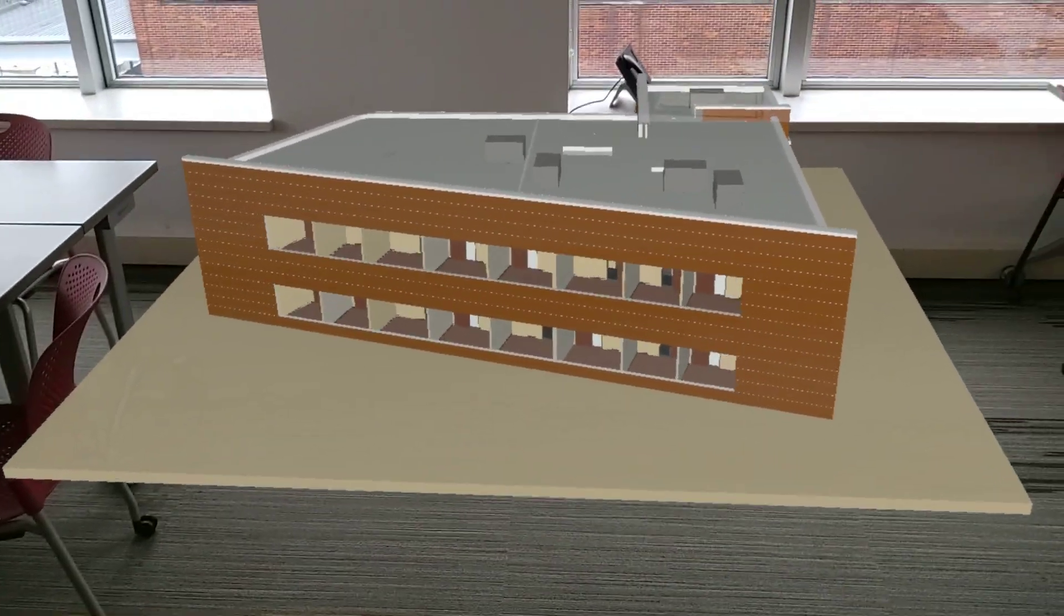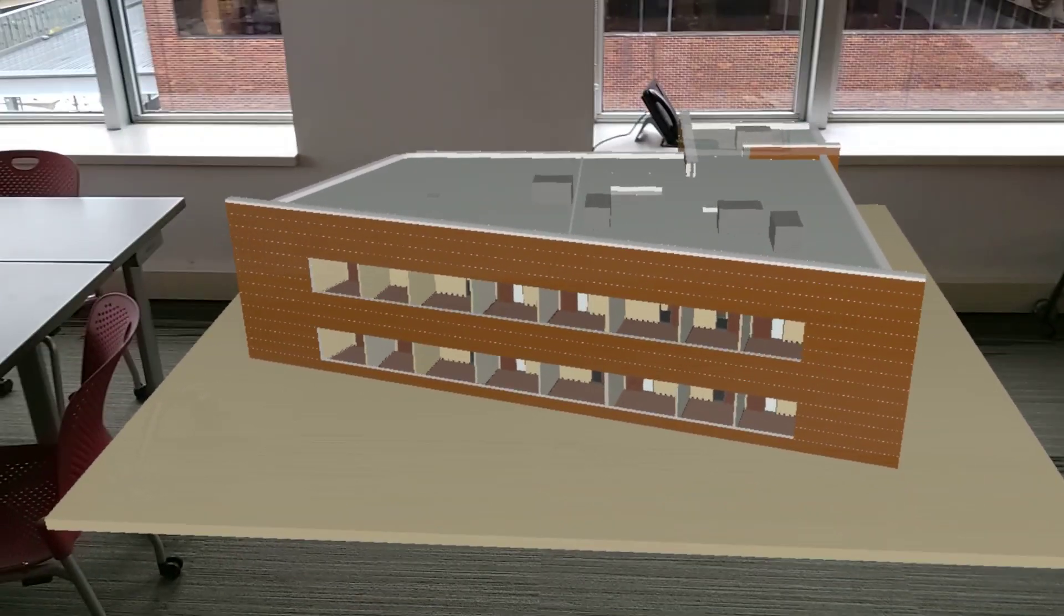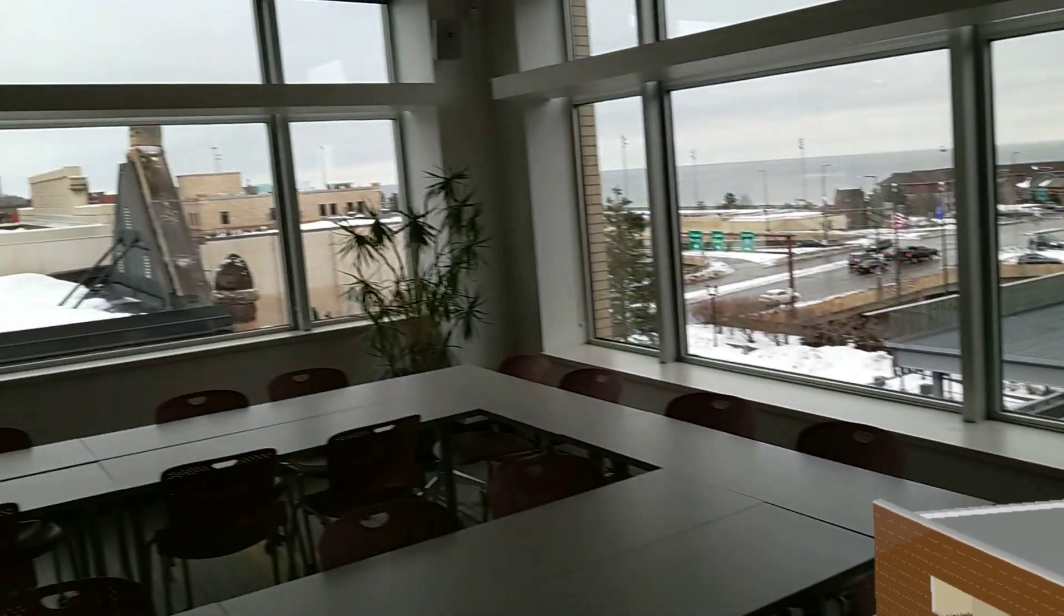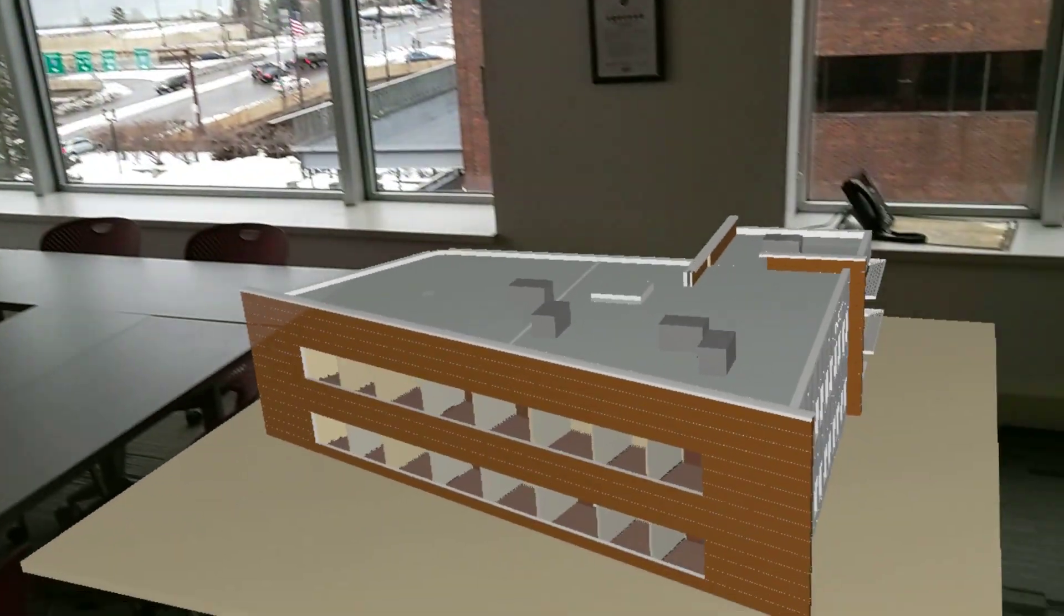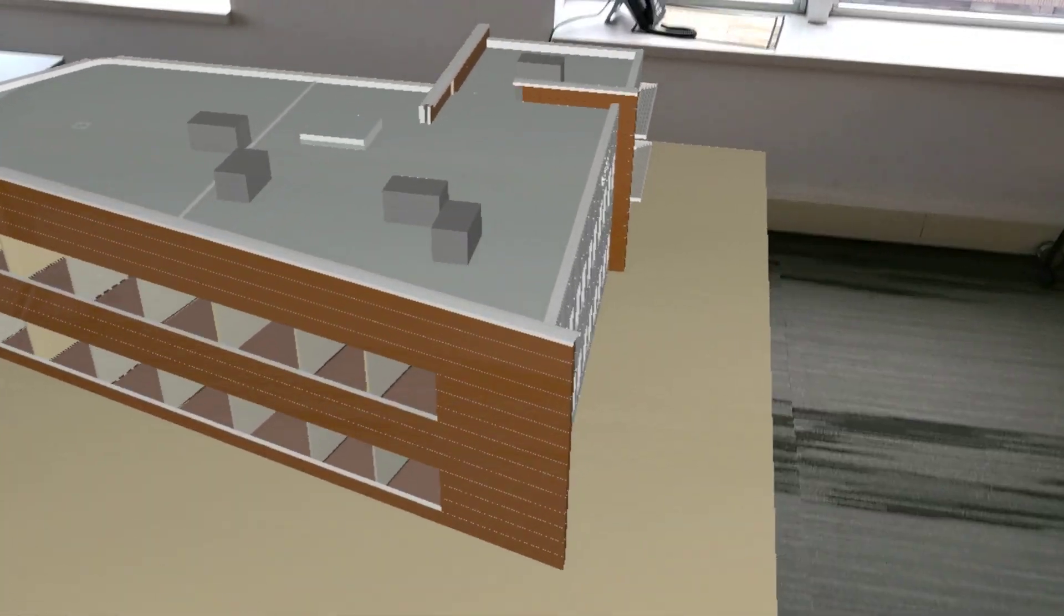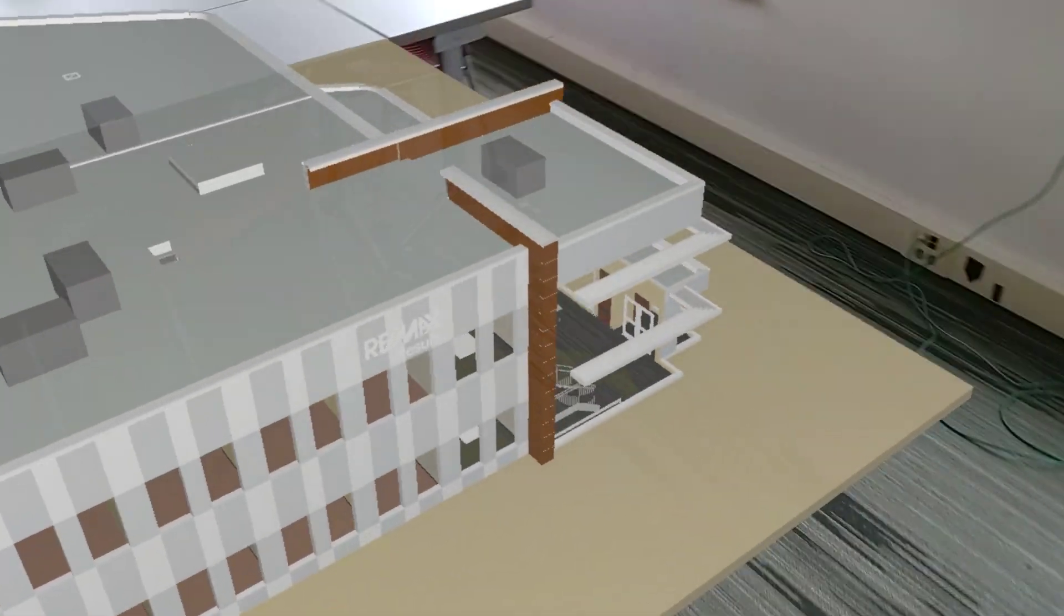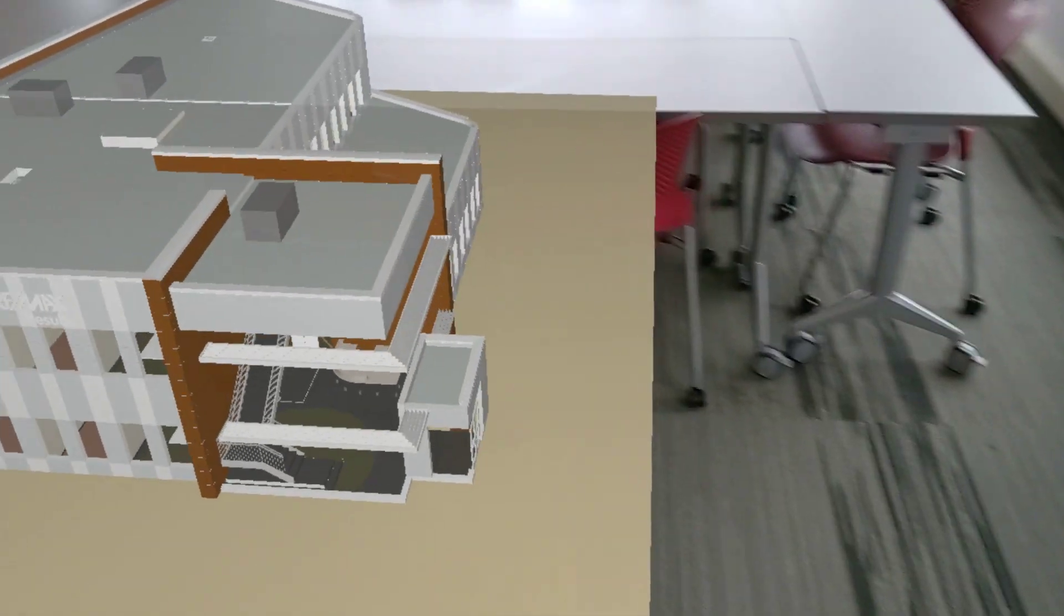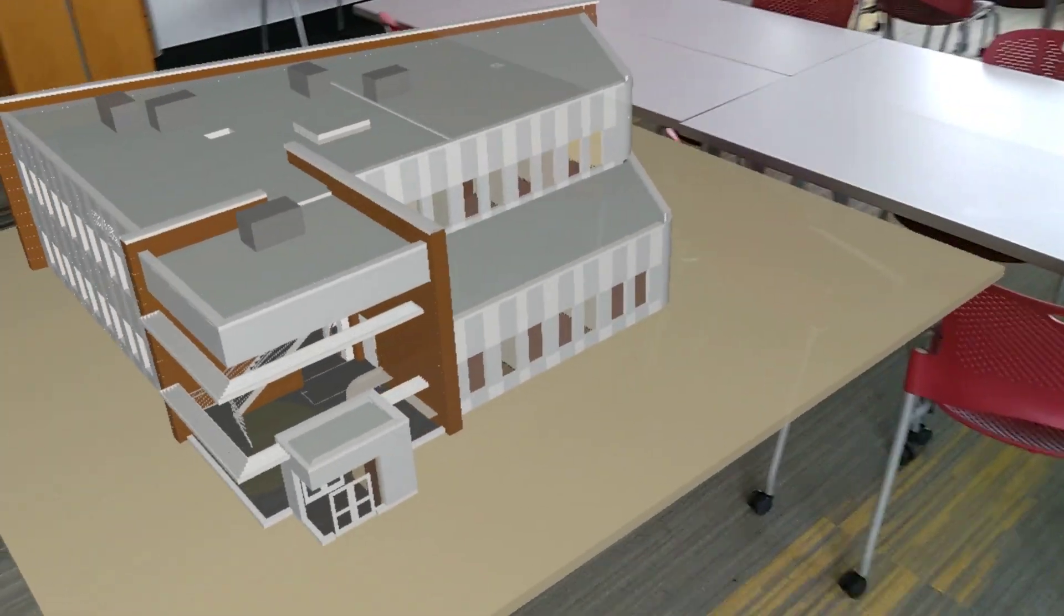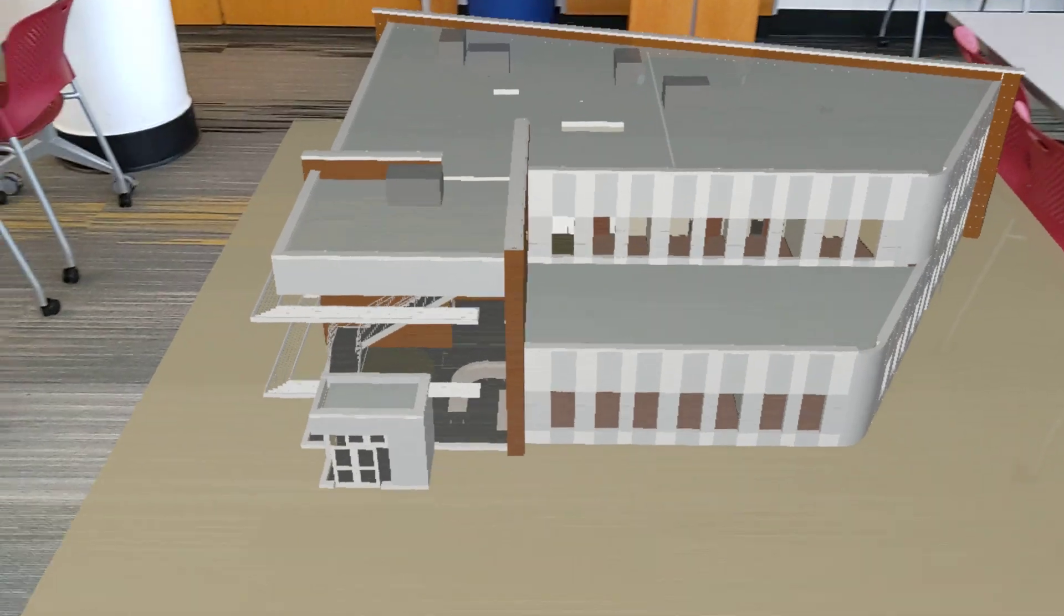The other thing is how much more bright this display is. You can see the windows are wide open here, and although it's an overcast day, with the HoloLens 1 I would have to close the blinds to get this crisp of a view.